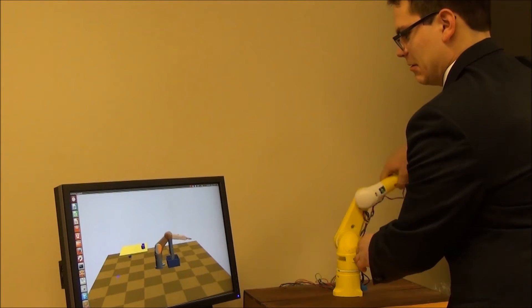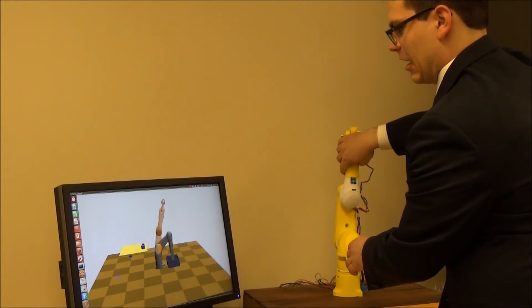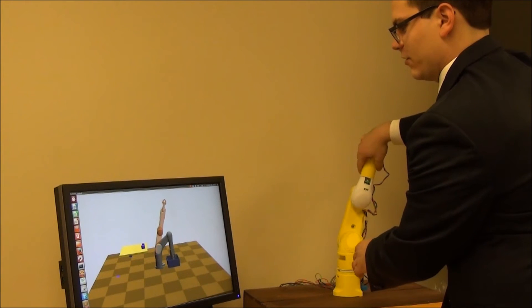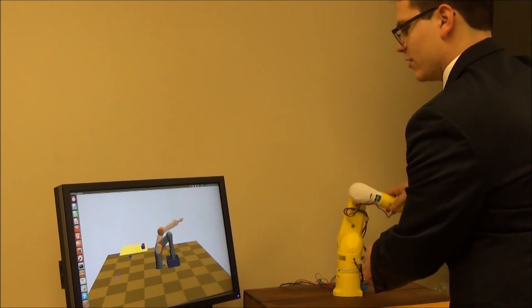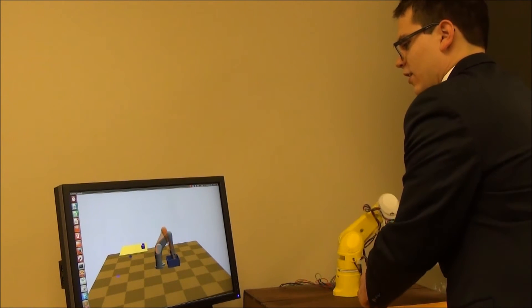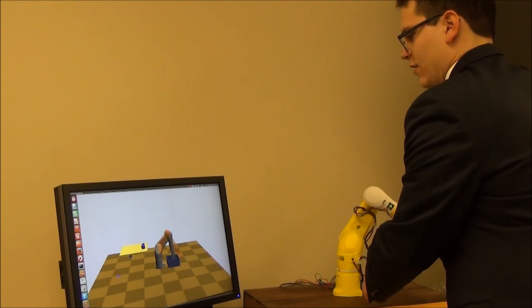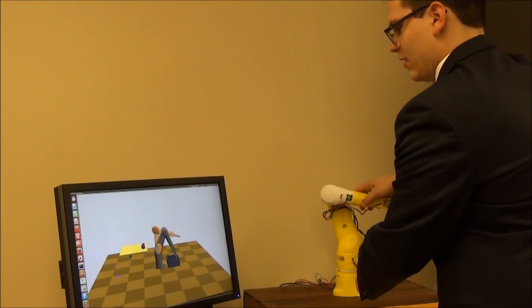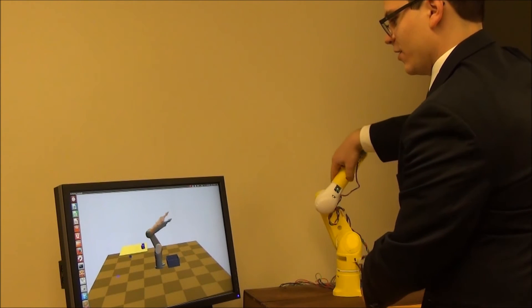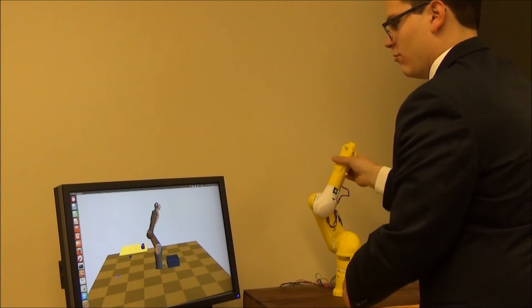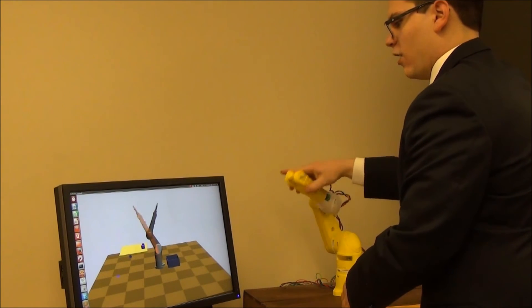The RoboPuppet controller, or puppet, is a 3D-printed miniature of the target robot which uses encoders embedded in the joints to translate the user's physical actions with the puppet directly into motion on the robot.